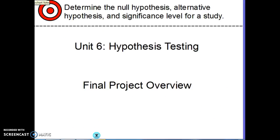That concept is going to come into hypothesis testing, because basically in statistics we're going to have a way to answer a question — kind of like a court case. There's going to be evidence presented, and we're always going to assume that the situation is as usual, or nothing changed — not guilty — unless we can prove otherwise. So, welcome to Unit 6: Hypothesis Testing.